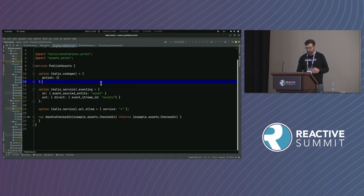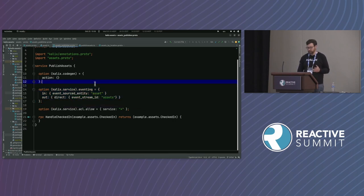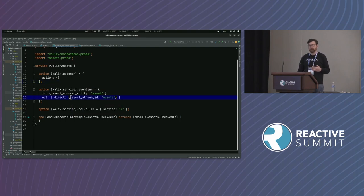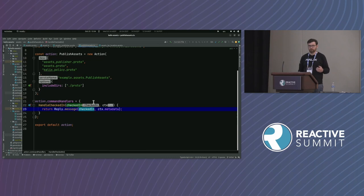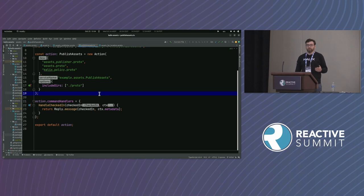Here is the assets publisher service. I'm declaring the input for this gRPC service — this is what we call an action in Kalix, which is stateless code. It's going to subscribe to the asset event-sourced entity stream and publish it into what we call a direct event stream, which can be consumed by other services. The code translates internal 'checked in' domain events to external 'checked in' events that other services can consume.